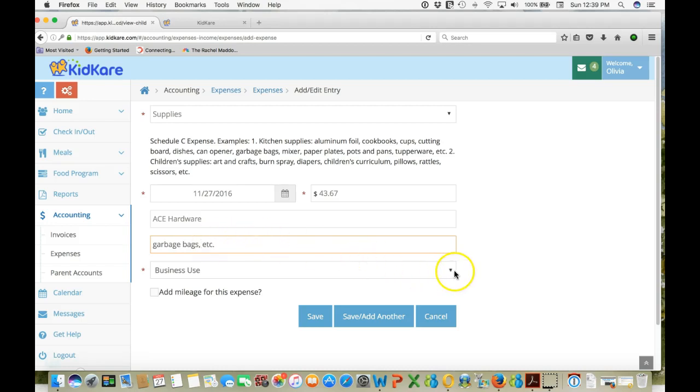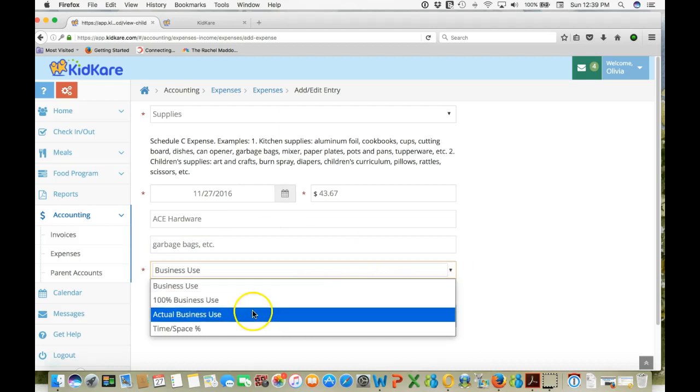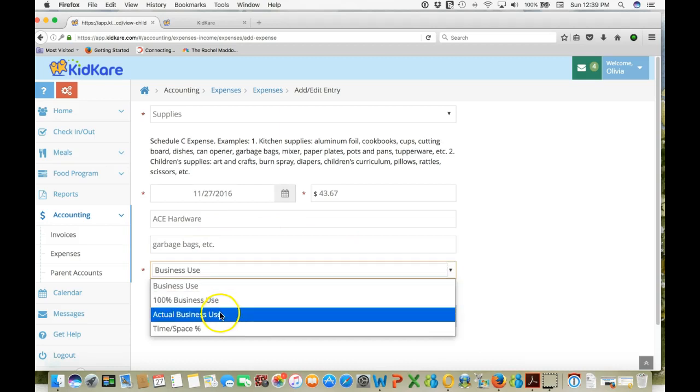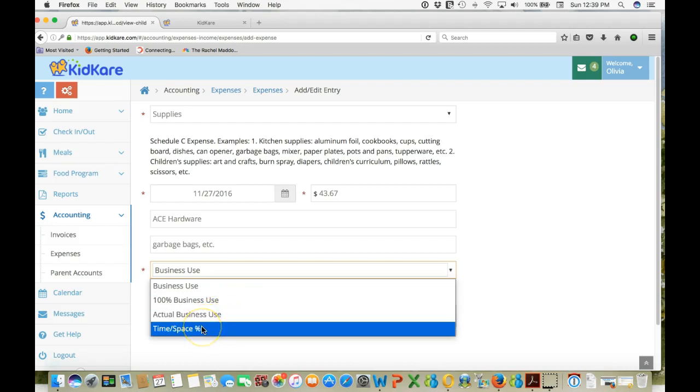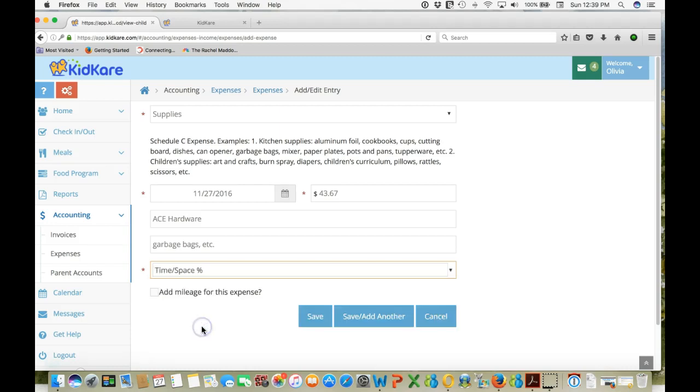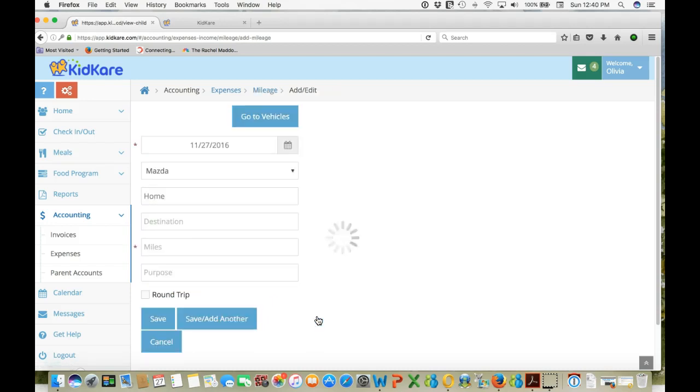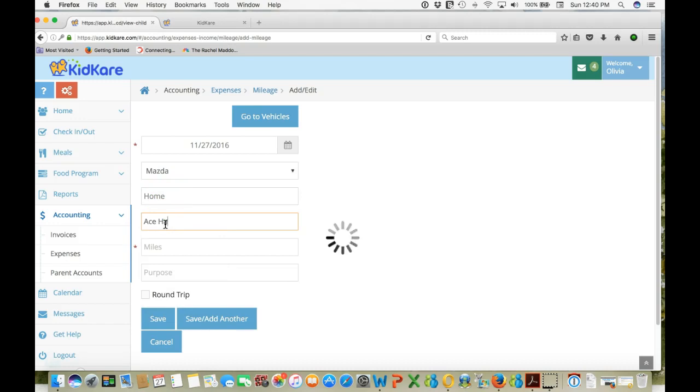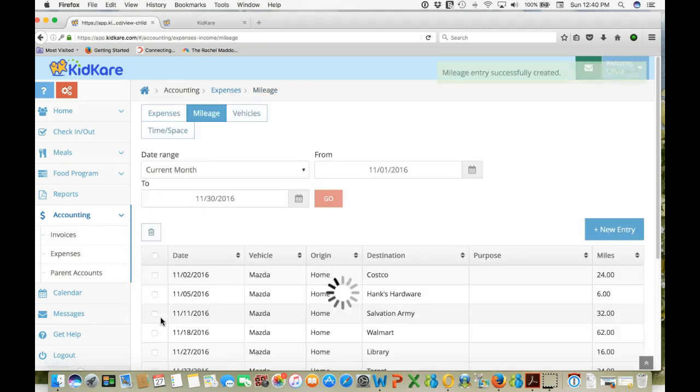Then it's going to ask you for the business percentage. Either something was a hundred percent business only used for your business, we can put in an actual business use percent or we can use a time-space percent, meaning part of the cost is going to be deductible. We're going to add mileage because we can deduct the miles to this trip. We used a car, Mazda. We started from our home. Where did we go? We went to Ace Hardware. How many miles was it? Let's say it was six miles. It was a round trip. So now it's going to deduct 12 miles. We save this.